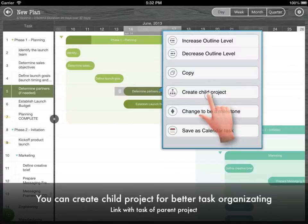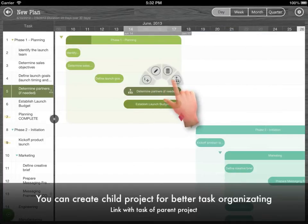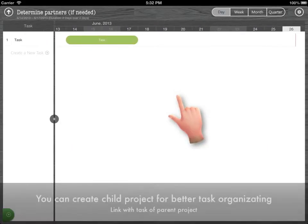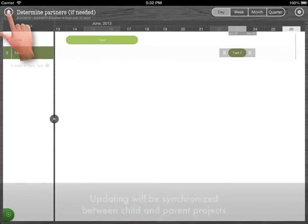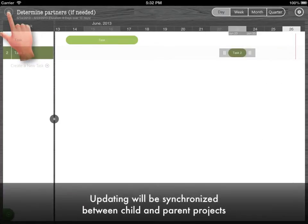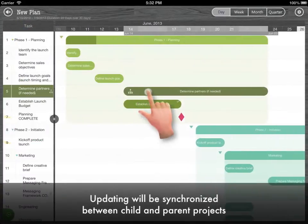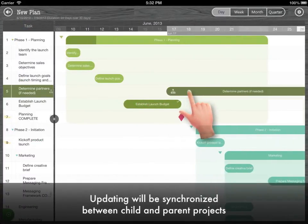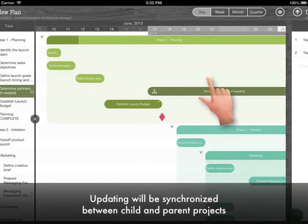You can create child projects for better task organization. Updating will be synchronized between child and parent projects.